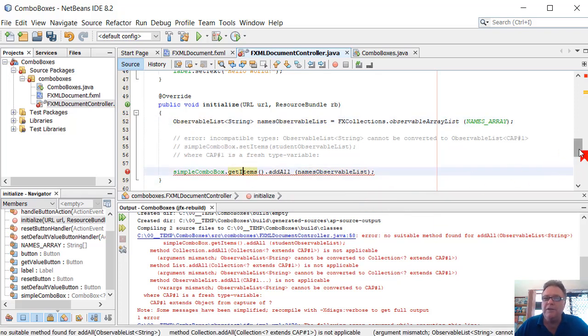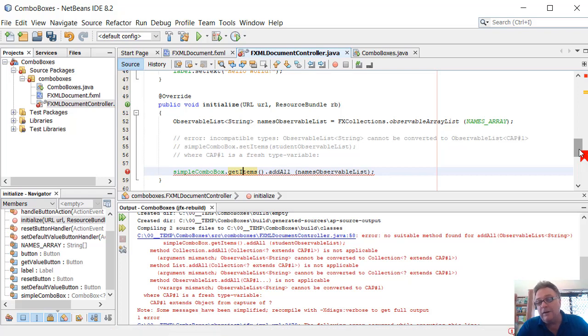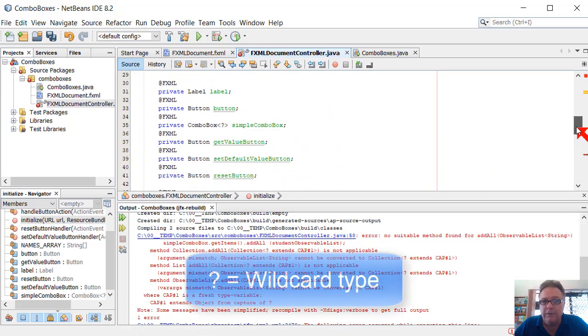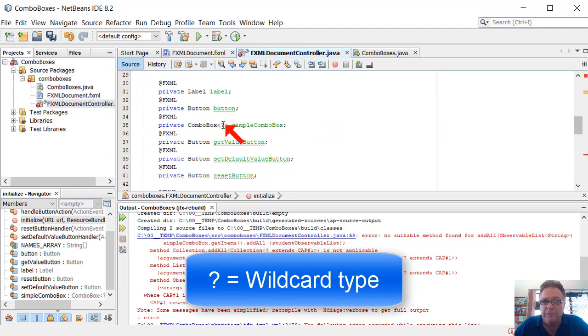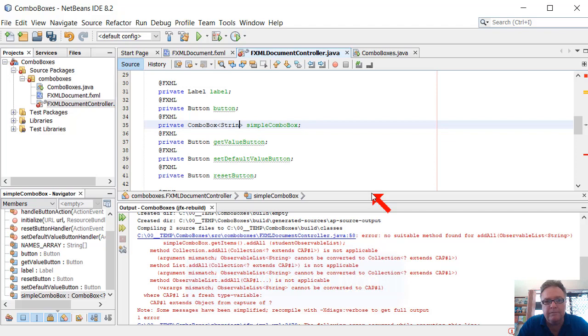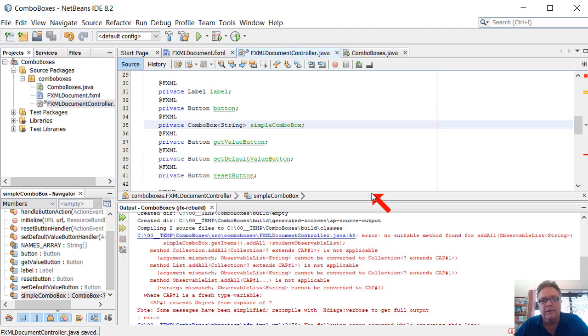The only thing I'm missing is when you create a combo box in Scene Builder, unless you specify a type somehow in Scene Builder, it comes down with an open type of question mark. And all you need to do is tell Java what sort of data you want to store in there. So string - I'm storing strings in my combo box, which is an array of strings, just names.